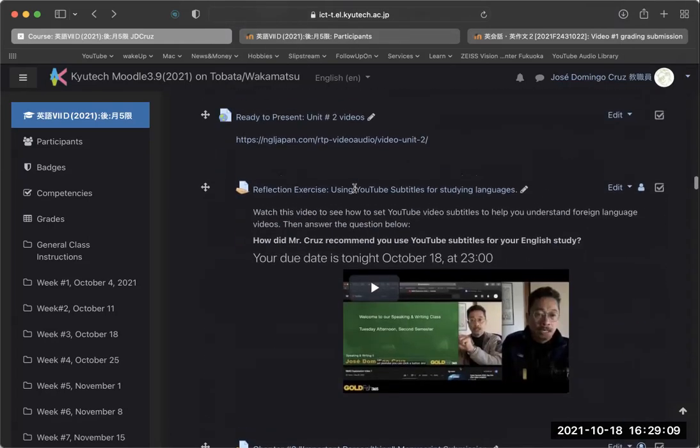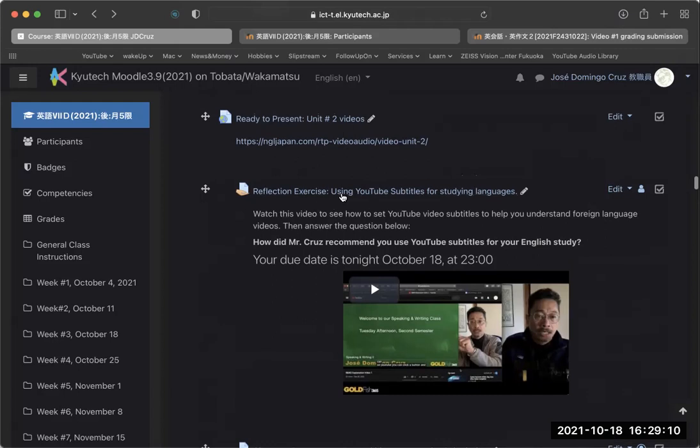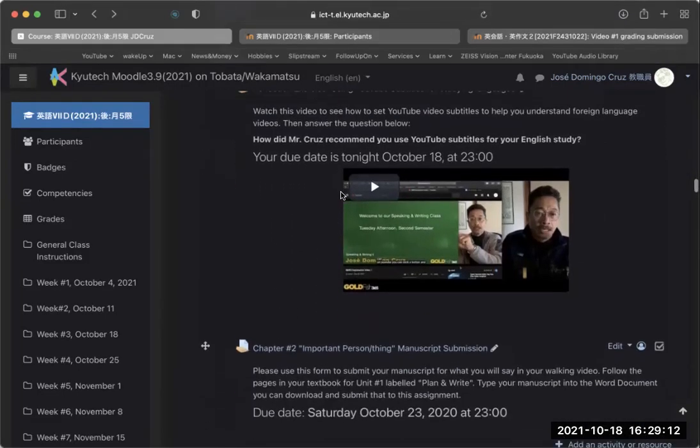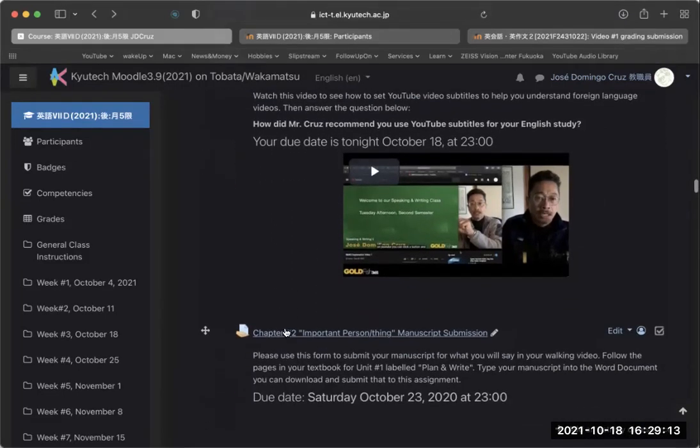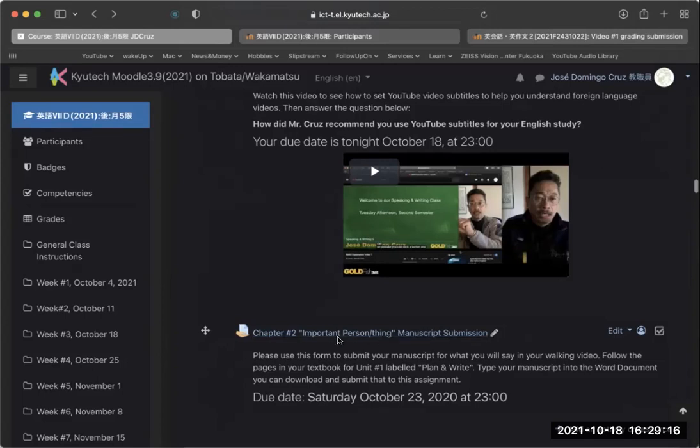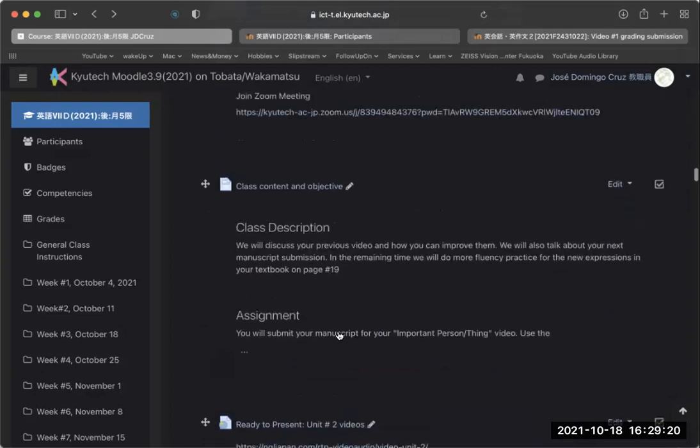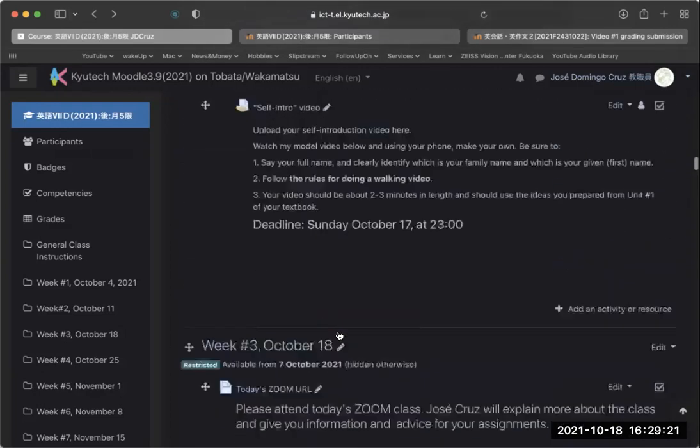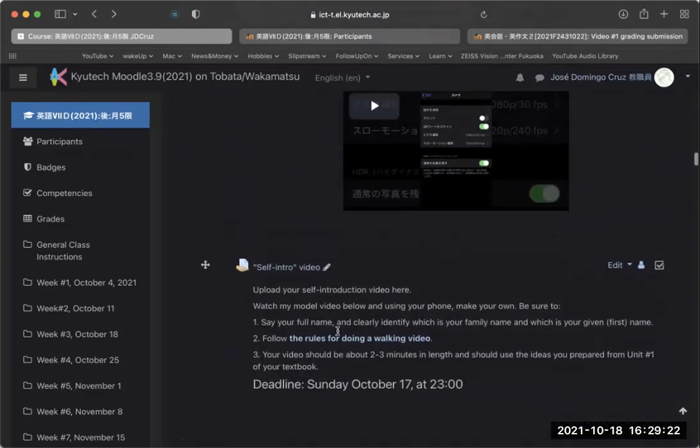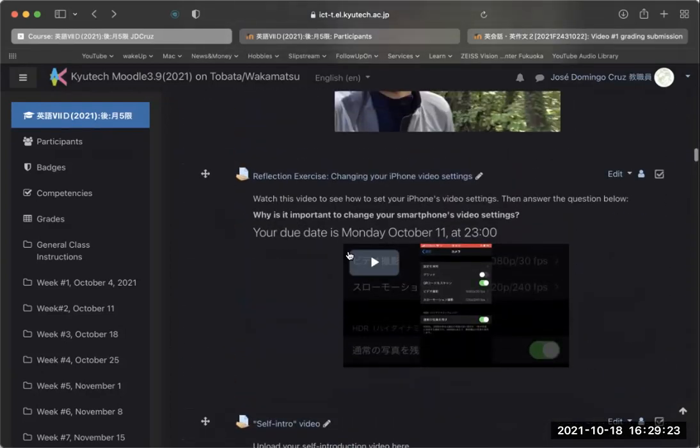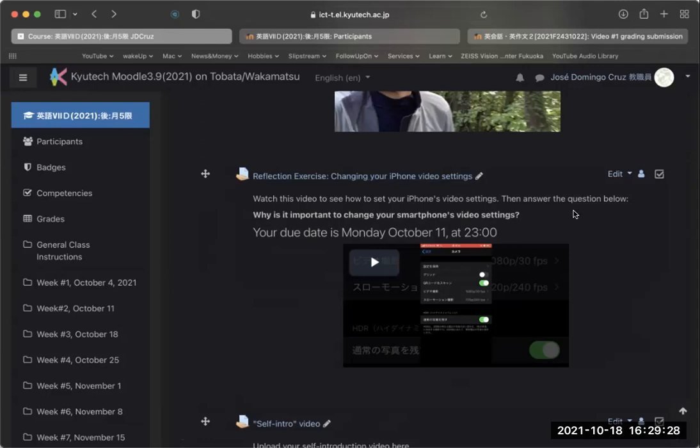Okay, so here you are your reflection exercise, that's your main exercise, and your manuscript for chapter two, important person or thing. Also, don't forget, if you haven't done the reflection exercise for number two, which is to change your iPhone video settings, because it seemed like some of you didn't understand what was going on.